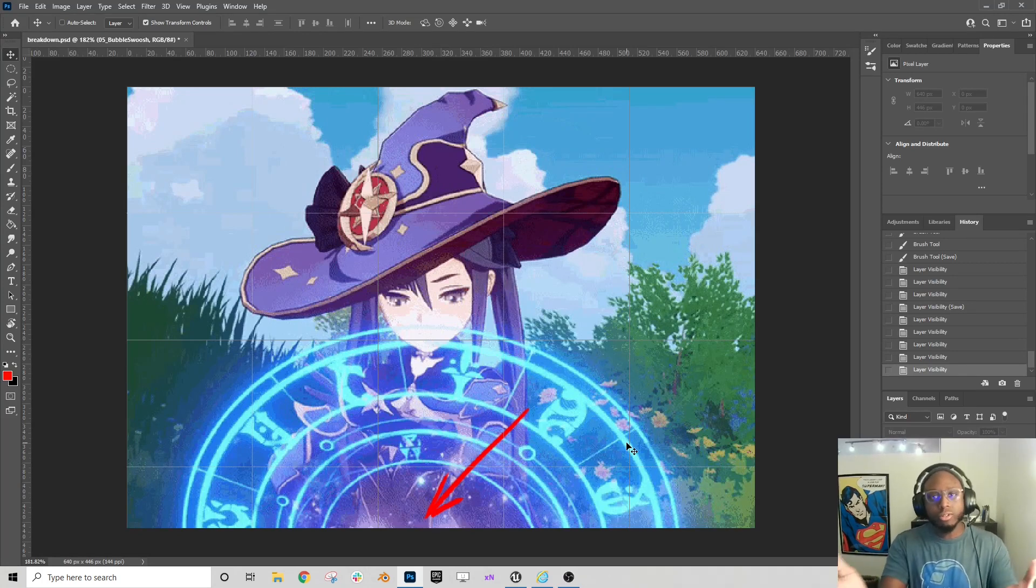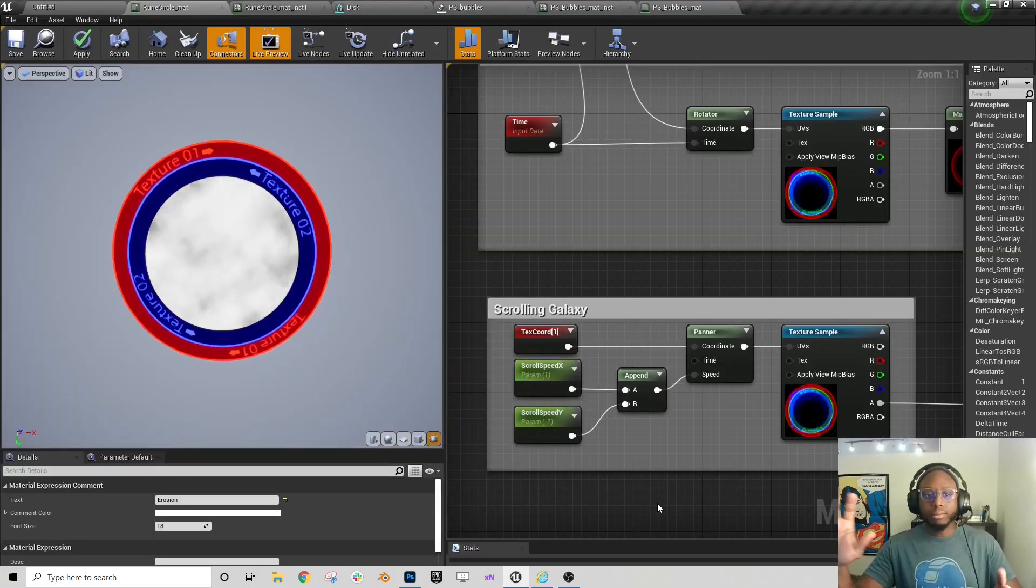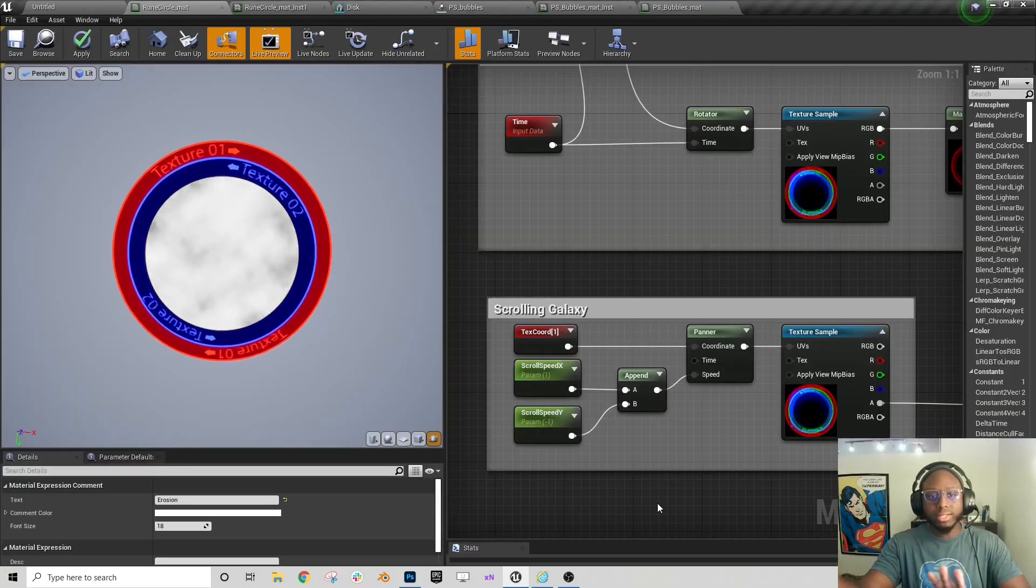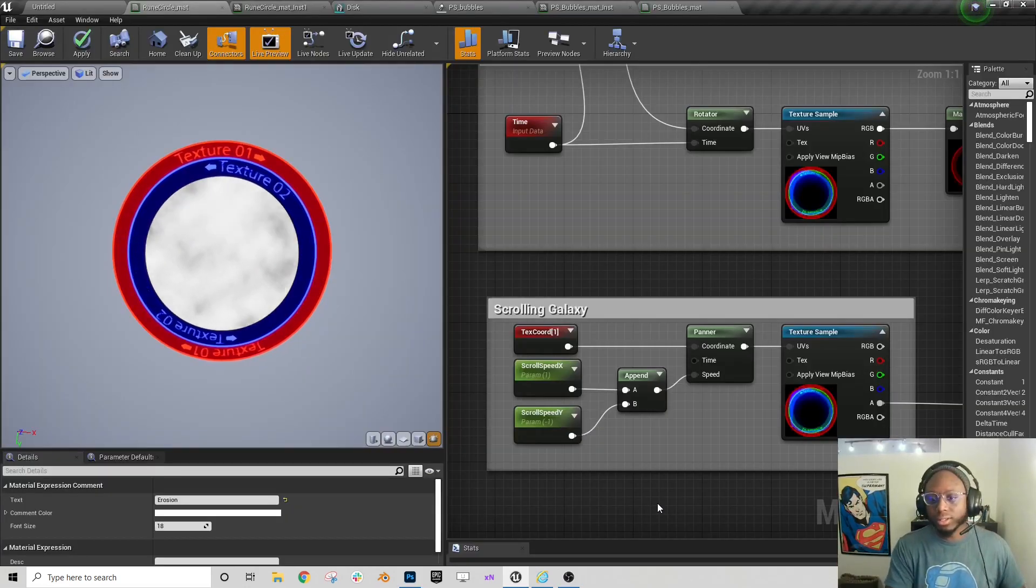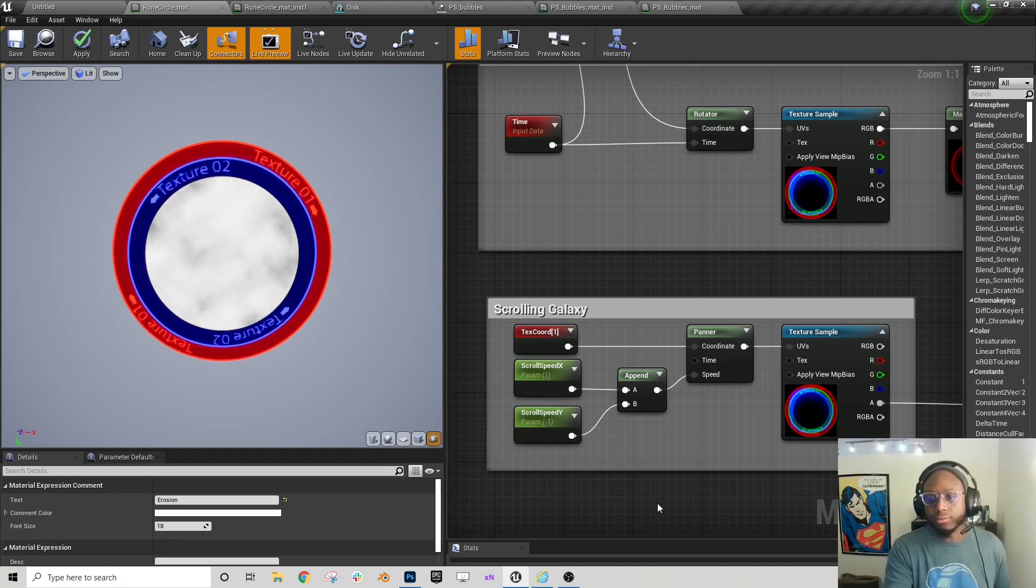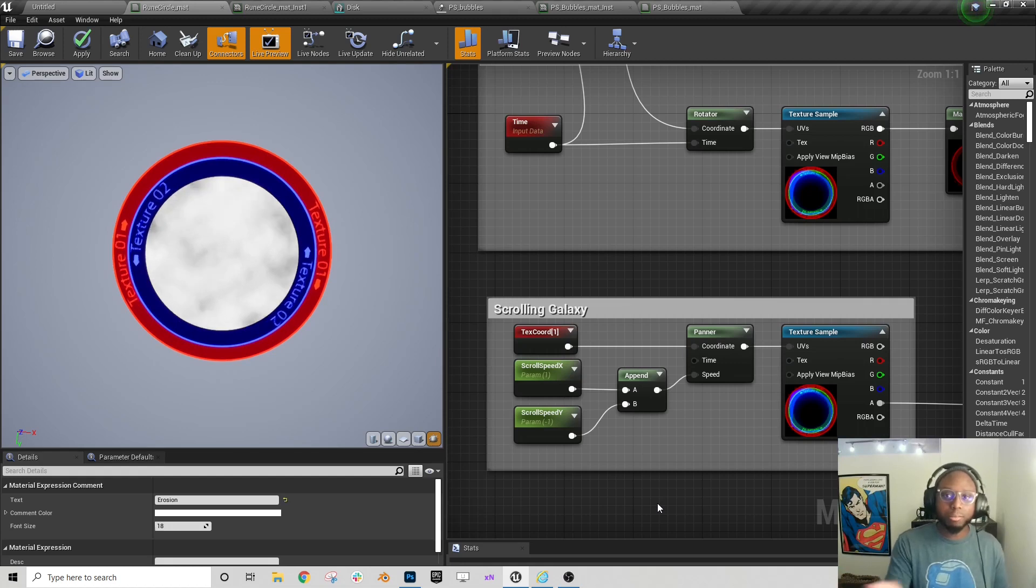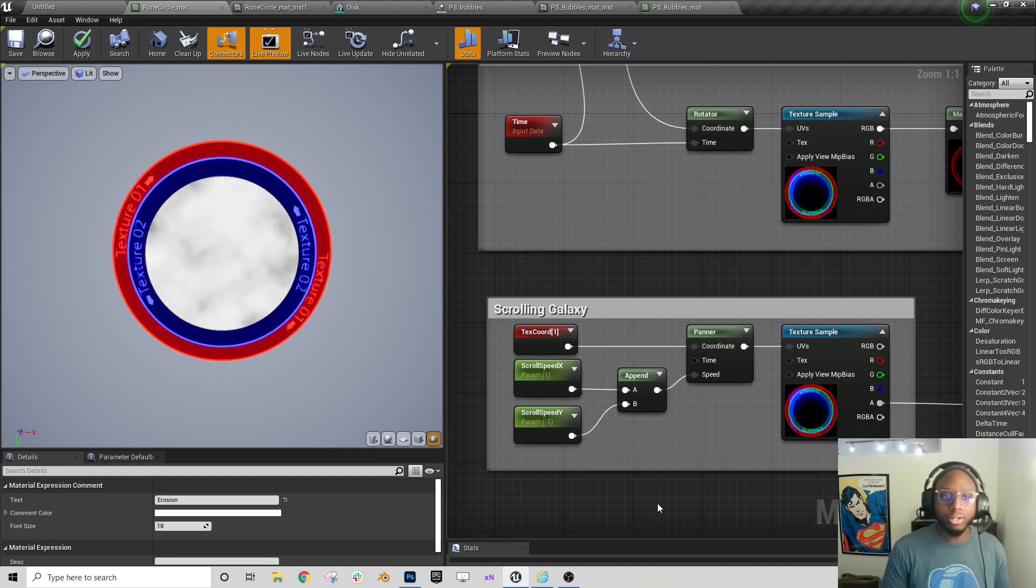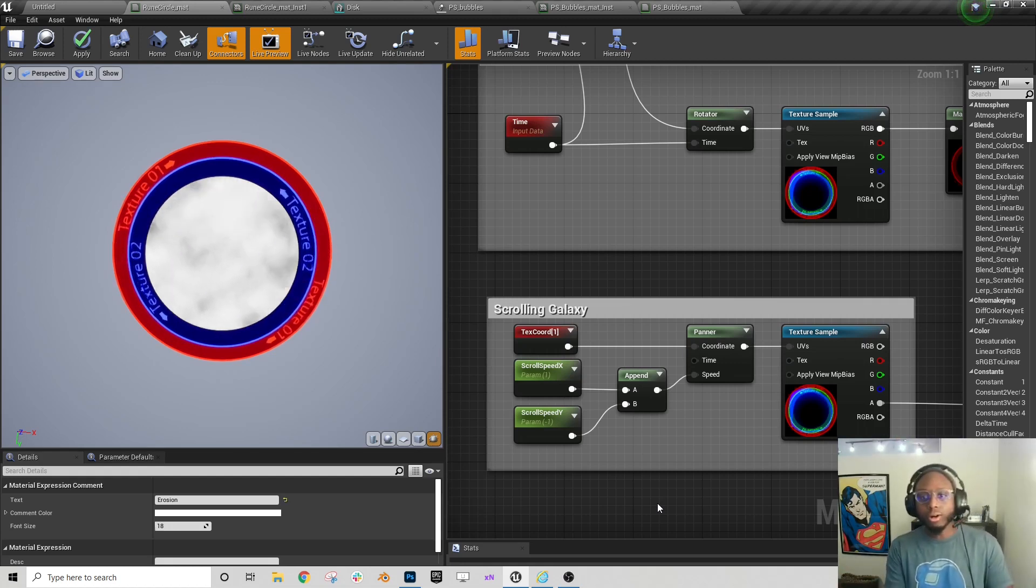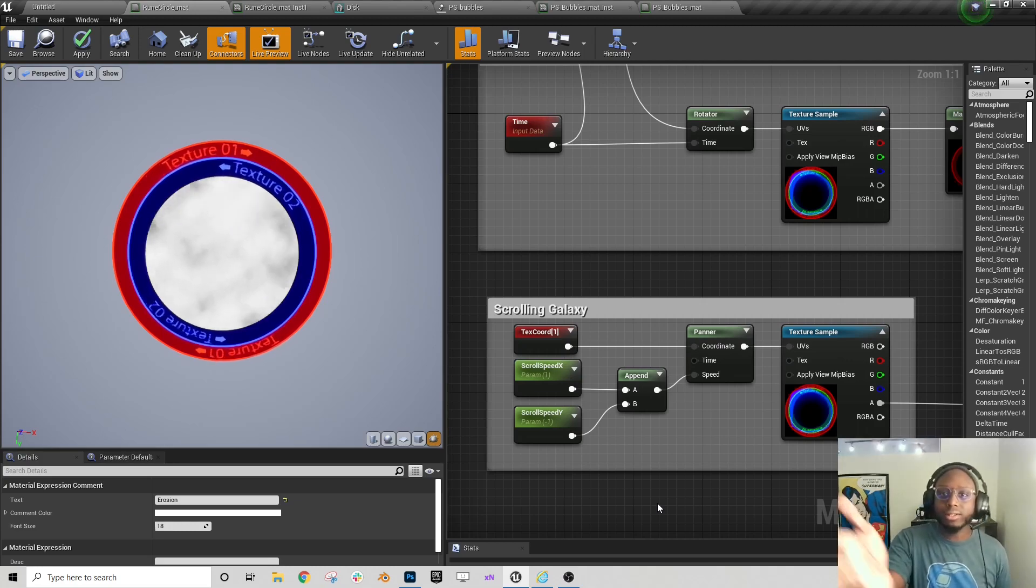And so how would we do something like this in Unreal Engine? I'm using a panner node and I'm scrolling my texture down and to the left. And I gave myself a couple of variables here to set my X speed and my Y speed. So now we have both our runes scrolling opposite directions and we have our galaxy in the center.